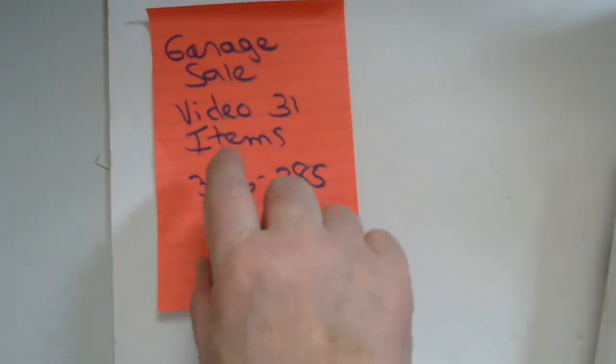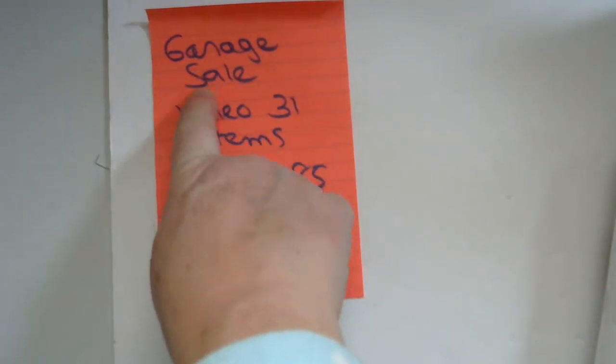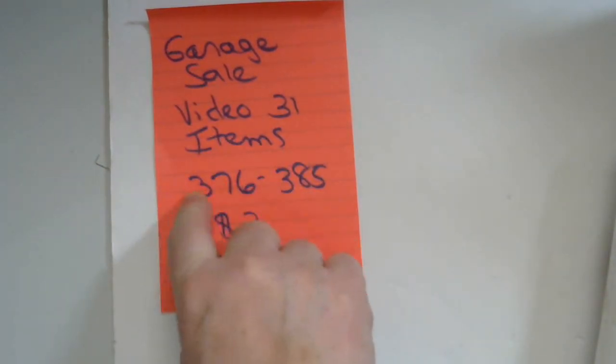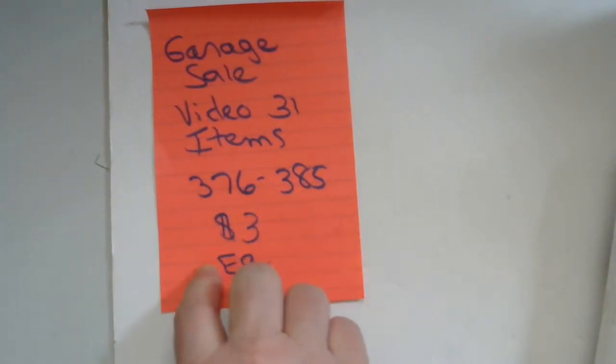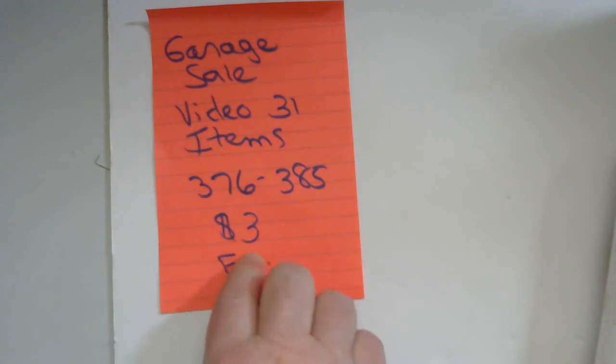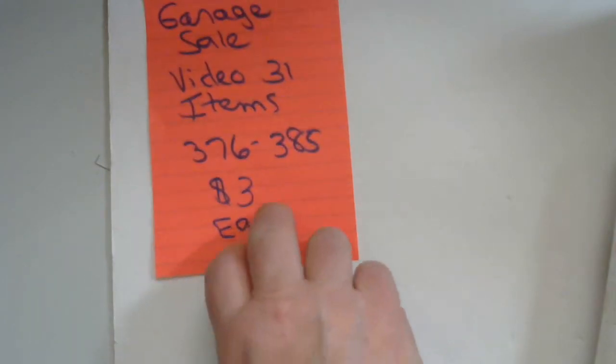Hello everyone, I'm back. Video number 31. Items 376 to 385 for $3 each. All right.